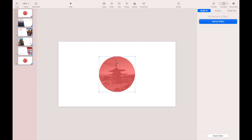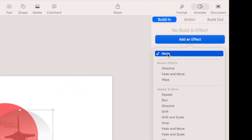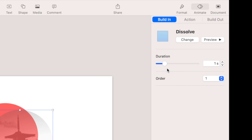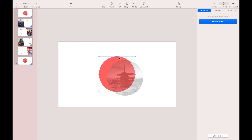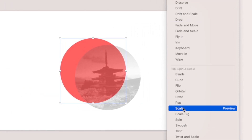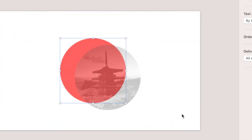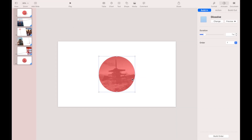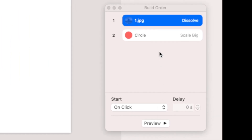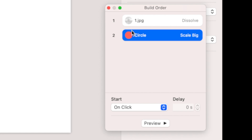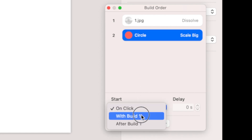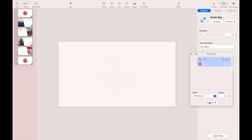Select the image, then add a build-in effect — select Dissolve and leave the default duration at one second. Now click the red circle behind the image and add a Scale In build-in effect. When finished, put them back together. Now go to the Build Order — this is an important step. Every first order must start with After Transition, and the second order and so on must start with Build 1. Let's see the preview. Perfect!